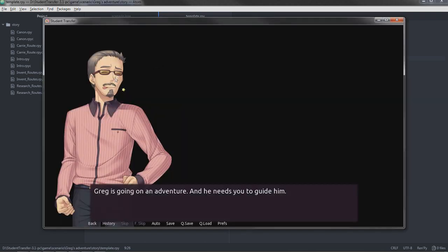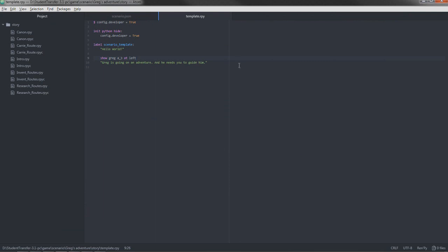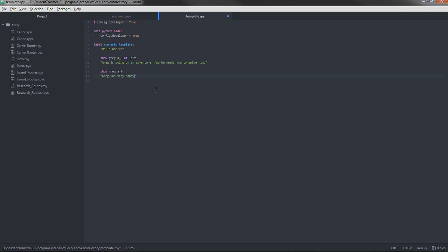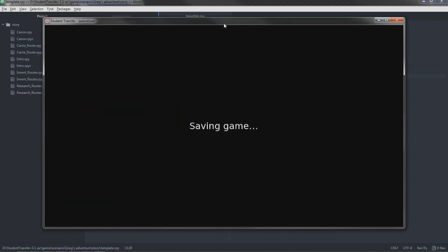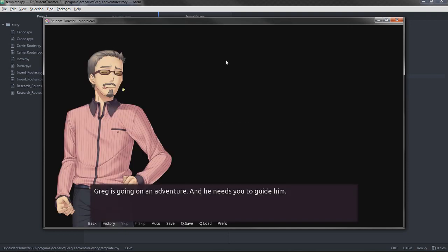We now know that show Greg a three at left. But now we want him to change. We don't want him to have this happy expression anymore. So we simply show Greg a zero this time. And we don't specify where he's located because he's already located at the left. We don't want him to change his location. He should stay at the left. And Greg was very happy. Let's save that. And we don't have auto reload on right now, so we Shift R once again because I opened a new window. And there we go. He changed his expression.